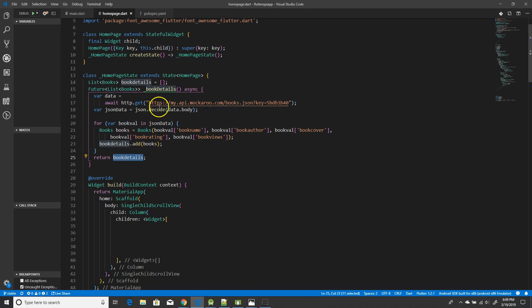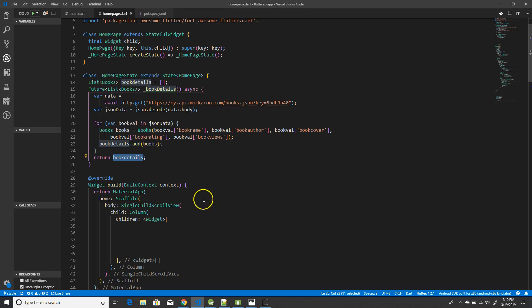To give a few details about Future: it's basically an asynchronous function. Whenever the operation is done, it either produces a result — which could be either a potential value or an error — and you need to update your UI accordingly. For that reason, we use FutureBuilder, which builds itself based on the latest snapshot of the interactions with the Future.